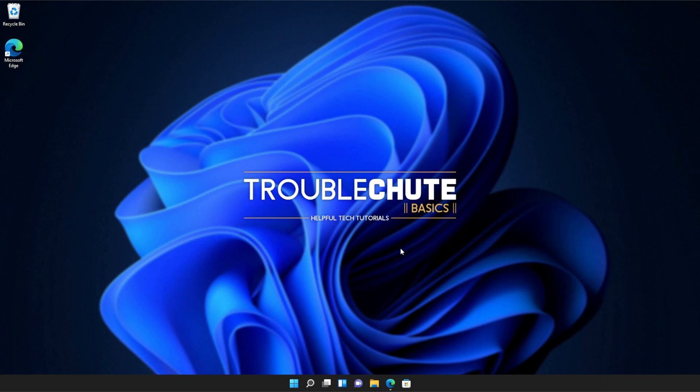But anyways, that's about it for this video. Thank you all for watching. My name's been TechNobo for Troubleshoot and I'll see you all next time. Ciao!